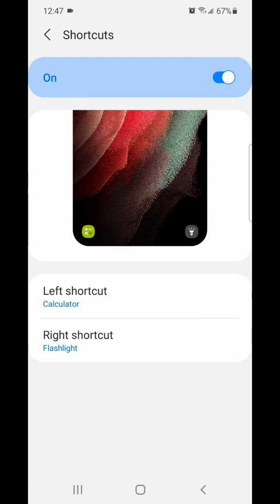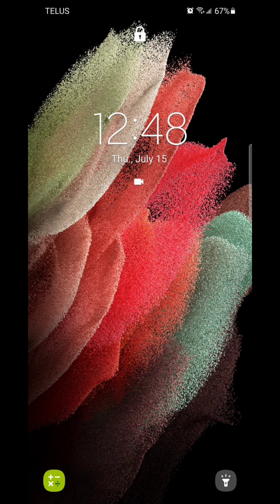So my left shortcut is now the calculator and my right shortcut is the flashlight. I'm going to lock my phone and show you guys what it looks like. My left shortcut is now the calculator and my right shortcut is the flashlight.